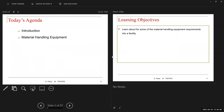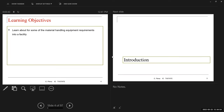Our discussion today is going to focus on this equipment, and we're going to learn about some of the material handling equipment requirements within a facility.